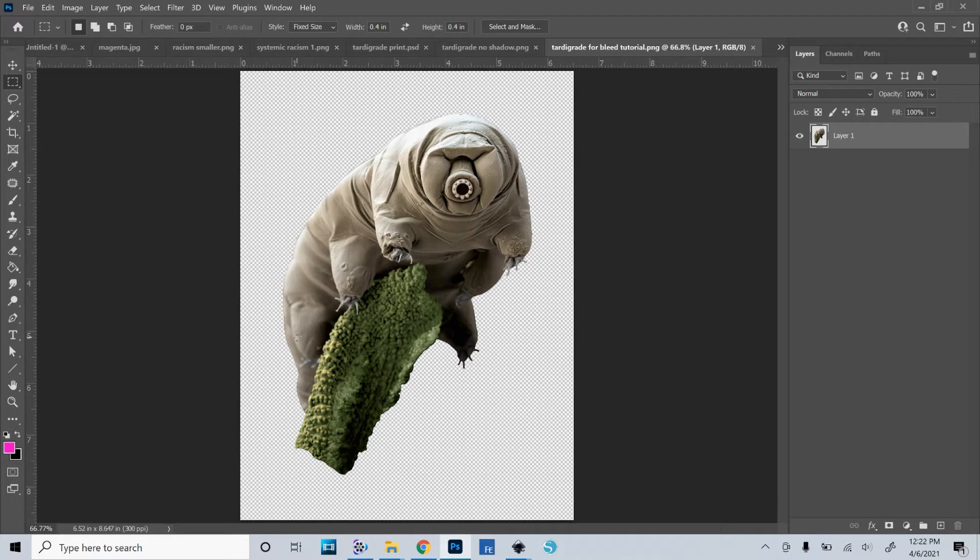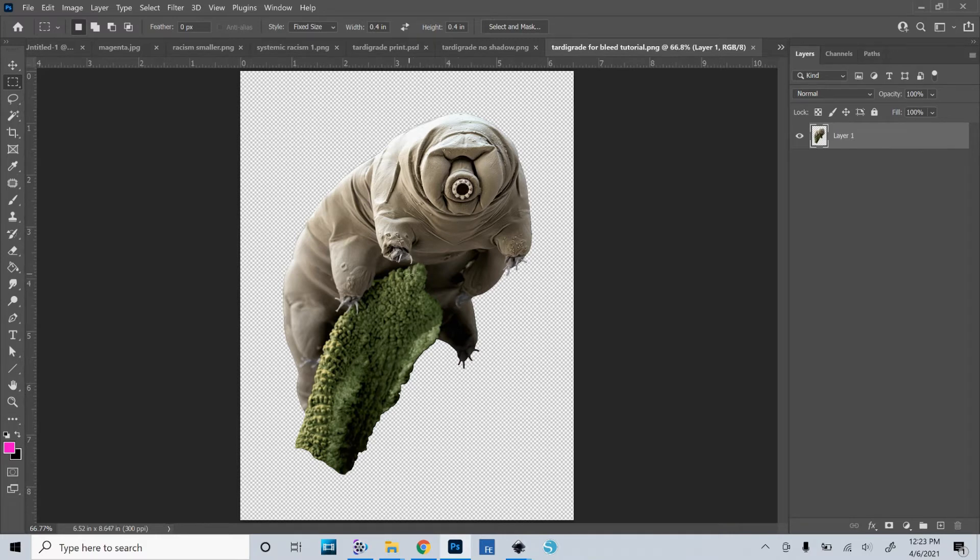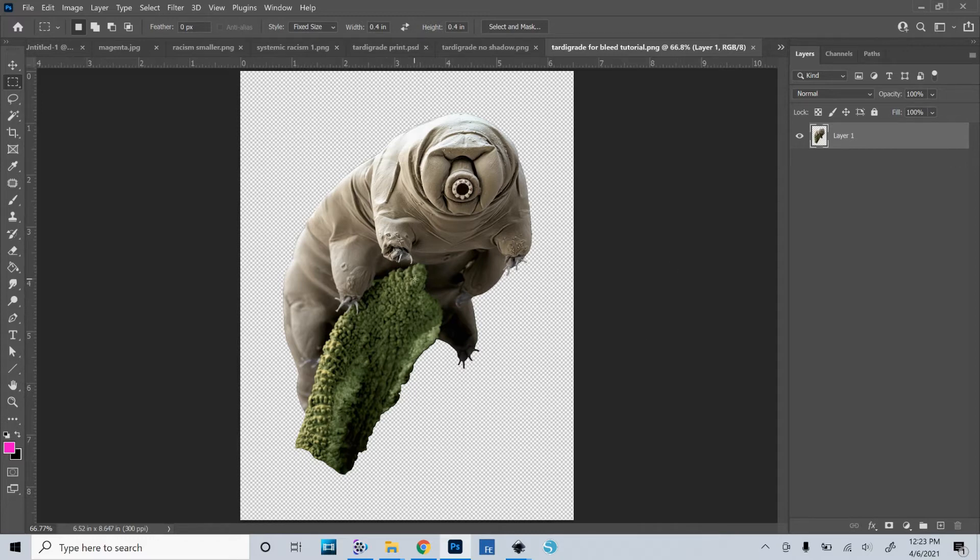Okay, so I'm using this picture and I will put a link to it in the notes so that you can play with the same picture. This is a tardigrade, a little microscopic creature. I have a friend who loves them and I made her a pair of socks with this tardigrade image on them. And so it just makes a good example of how to do this bleed.